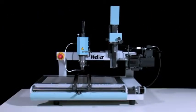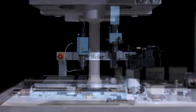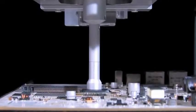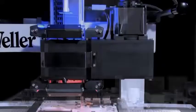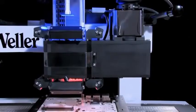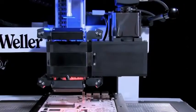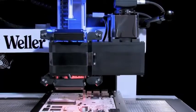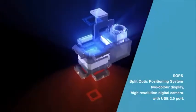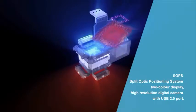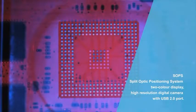The new WQB4000 SOPS BGA SMT repair system combines versatility with simple operation and Vela's renowned quality. The new Split Optic Positioning System ensures perfect component alignment.